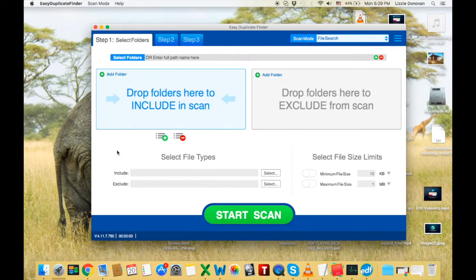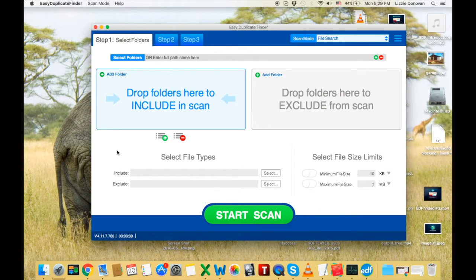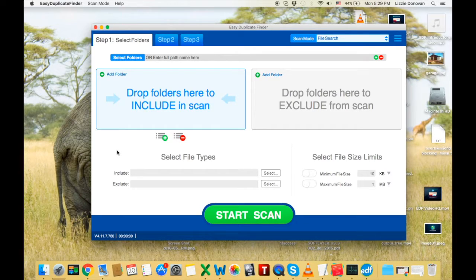Hi, this is Liz from ReviewHarbor.net. Now, we all have duplicate files. You have them, I have them, everybody has them.